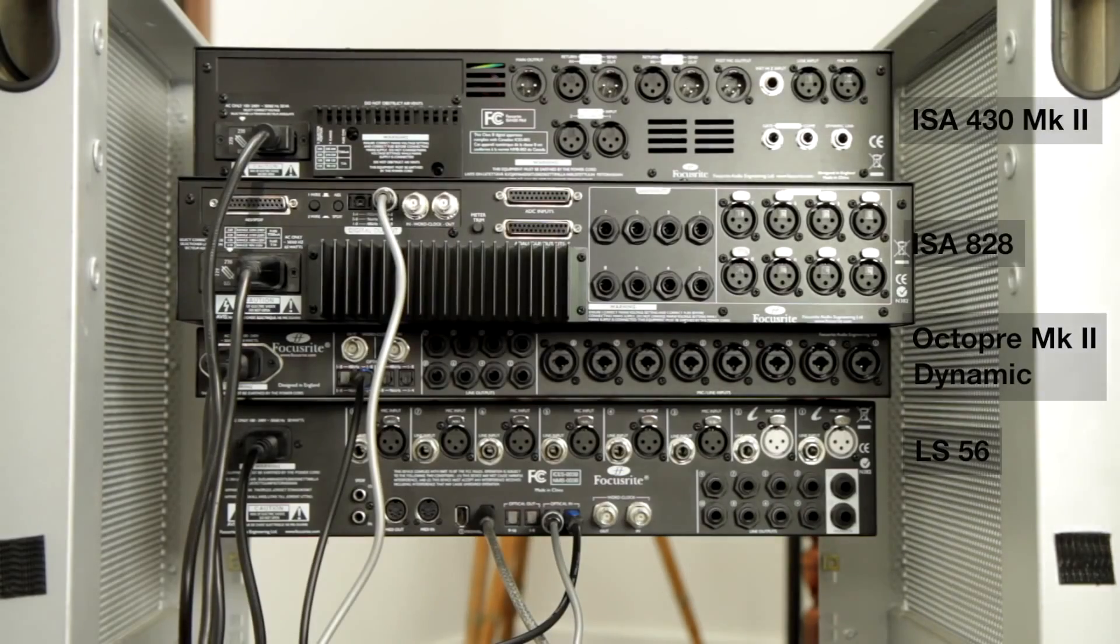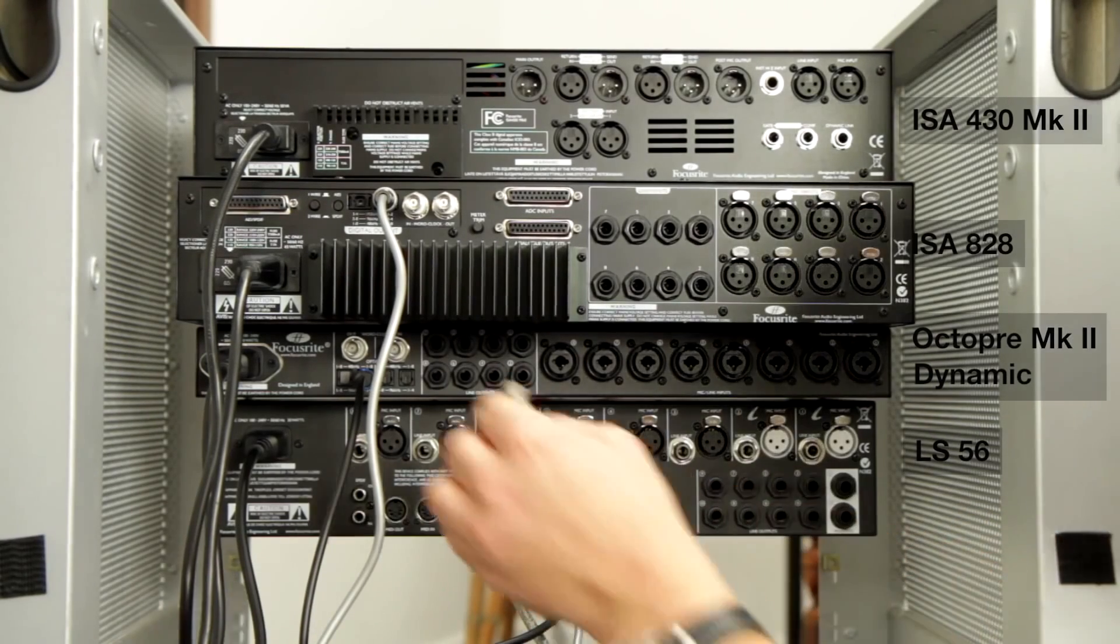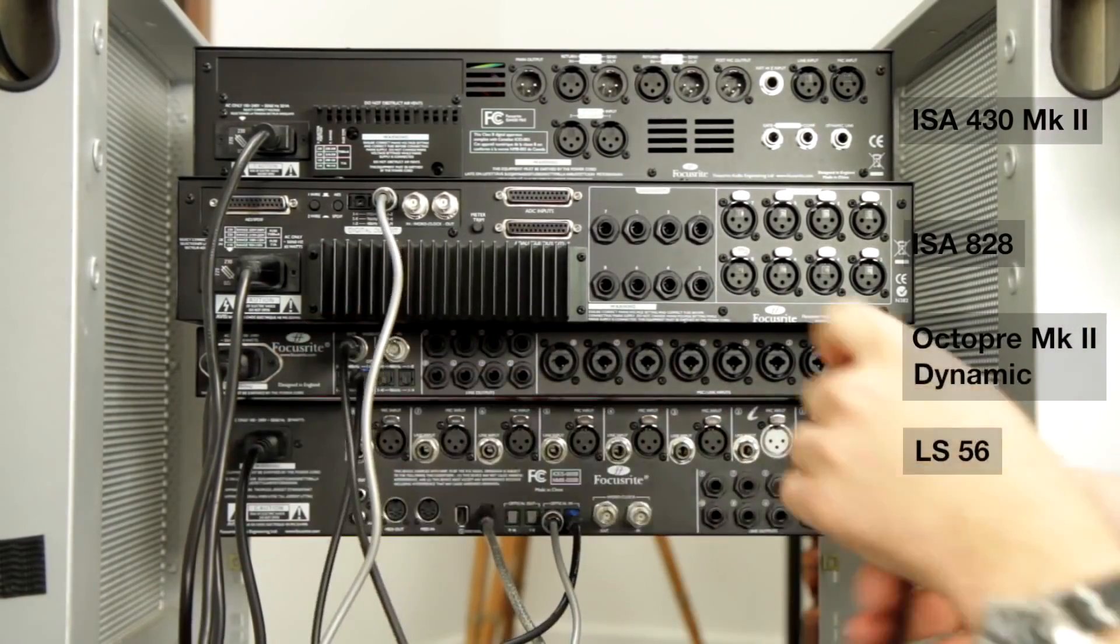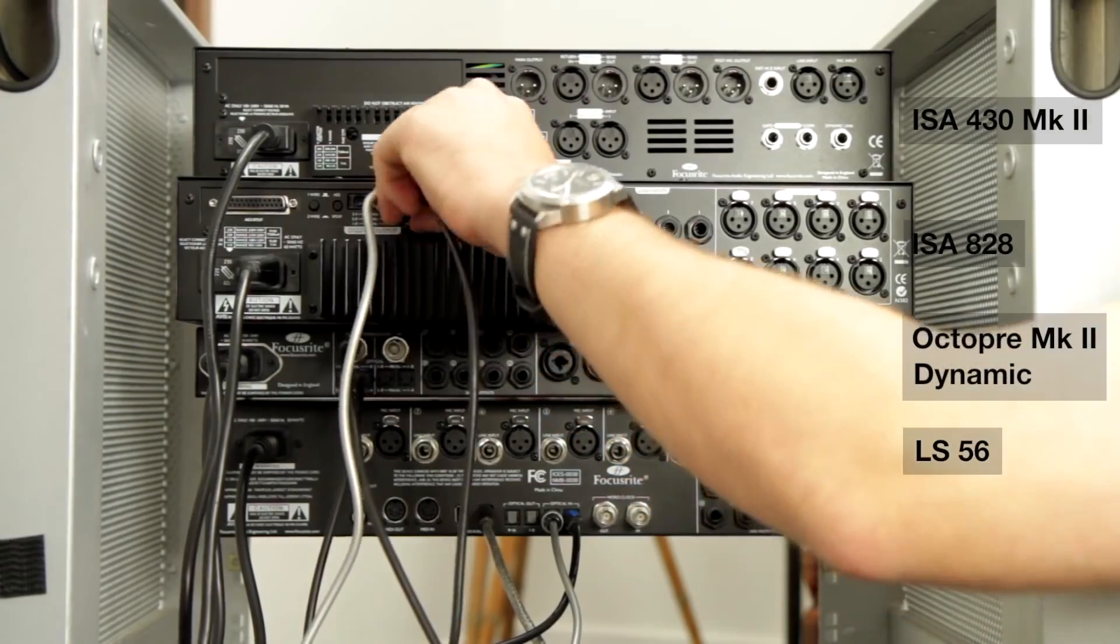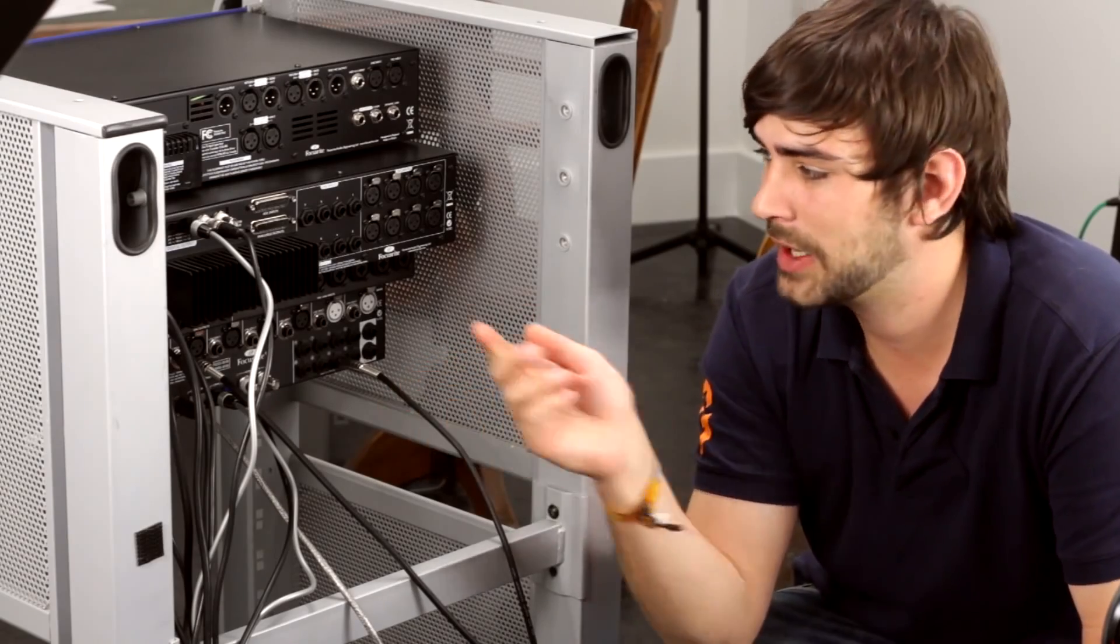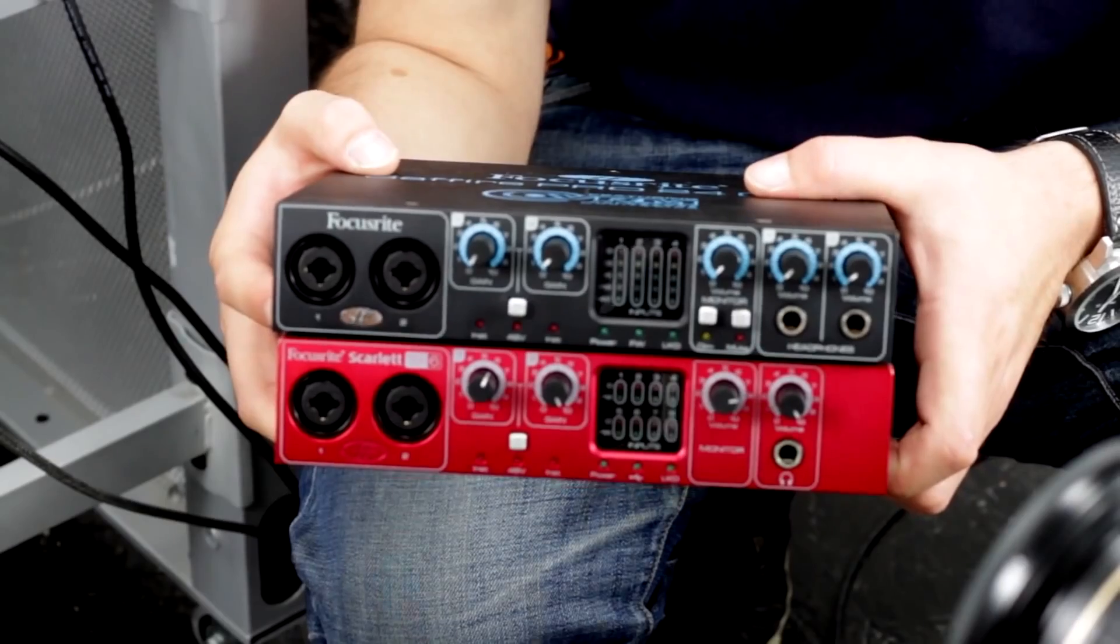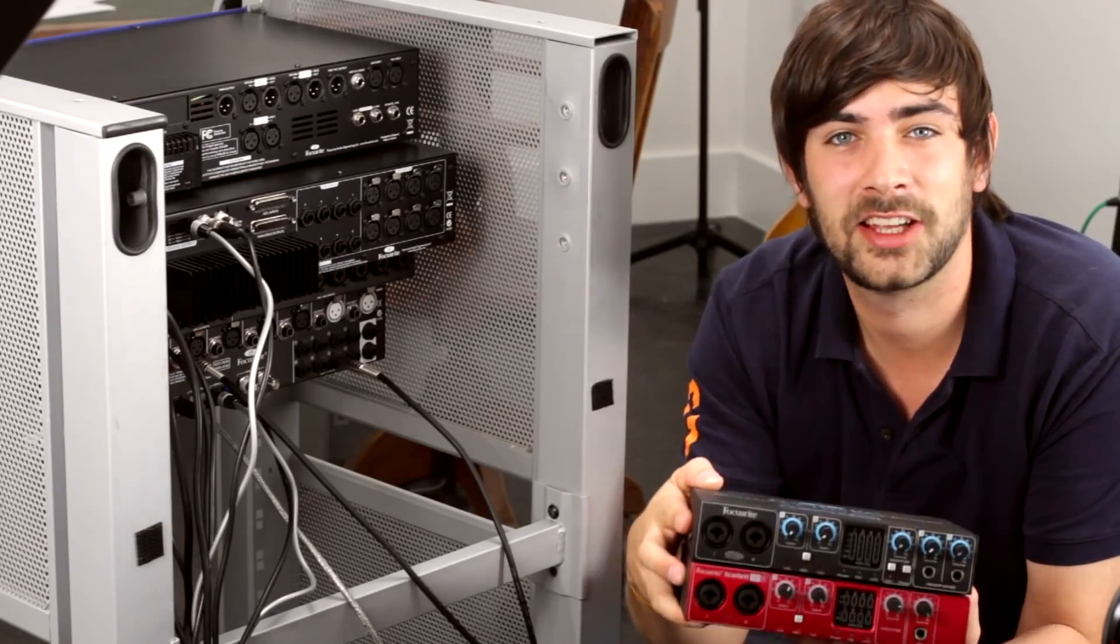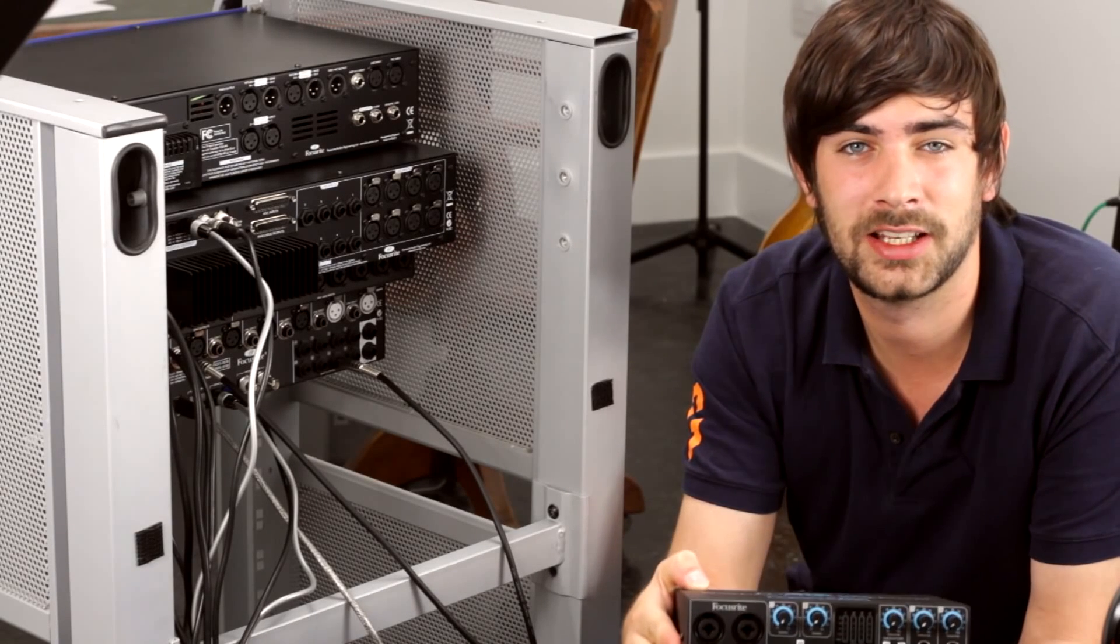So we're now going to hook up the word clock cable from the Octopre to the ISA 828. You can also use a Sapphire Pro 24 DSP or Pro 24 or a Scarlett 18i6 to be able to get extra 8 channels in via ADAT.